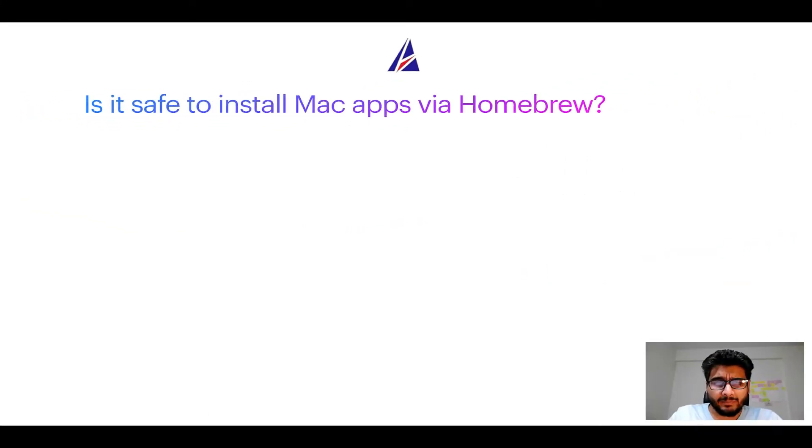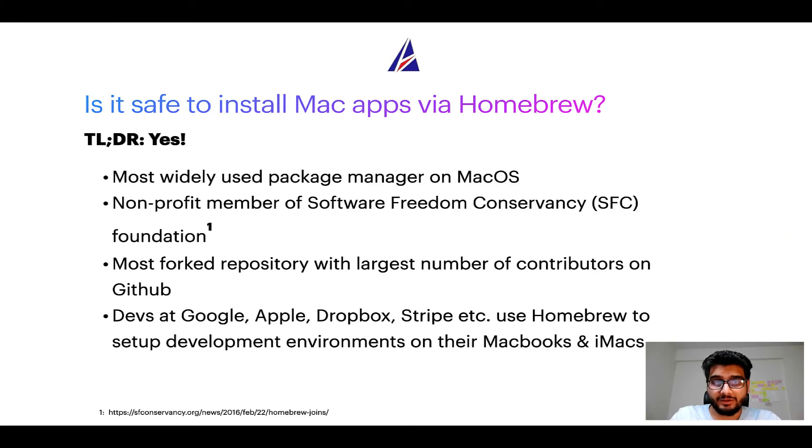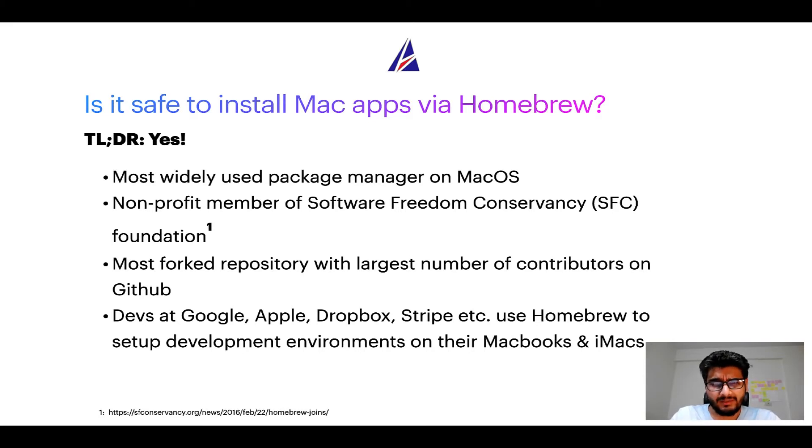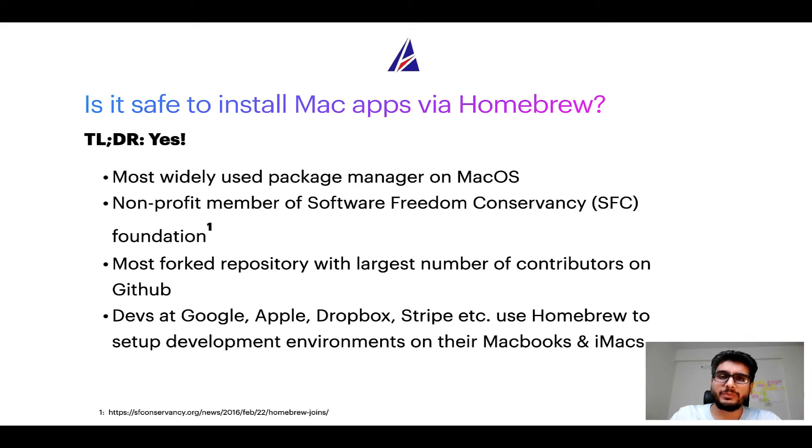Next up, is it safe to install Mac apps via homebrew? Short answer, yes.